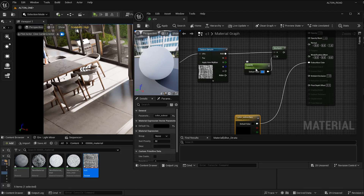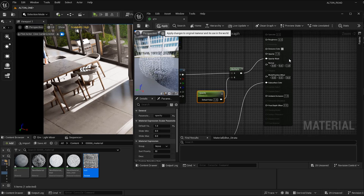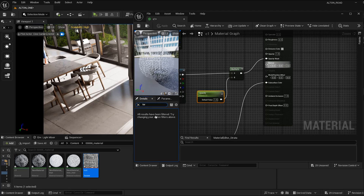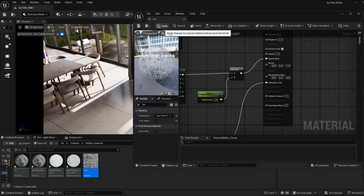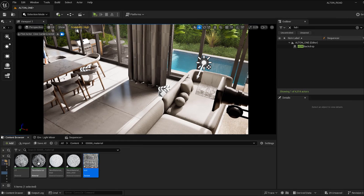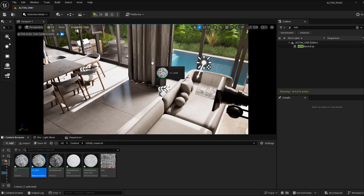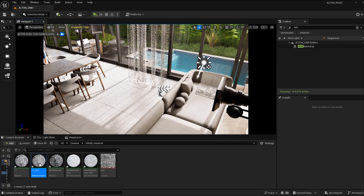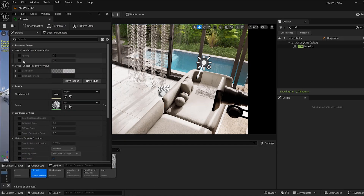Set the blend mode to Masked and hit Apply. Don't forget to enable Two-Sided on the material, then press Apply again. Now we have the material. Right-click on it, select 'Create Material Instance', apply it to the mesh, and now I'll show you how to use it.